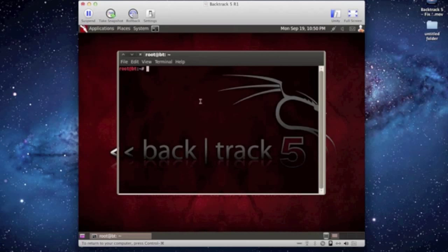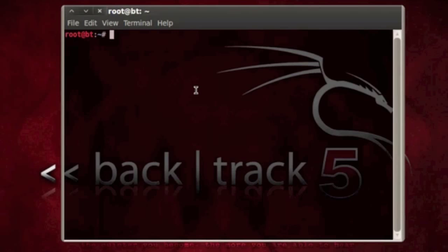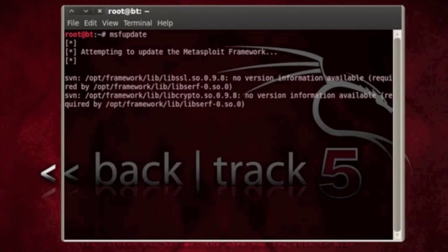This is the first method of doing this. You can type in MSF update all together and press enter, and it will update your Metasploit framework.